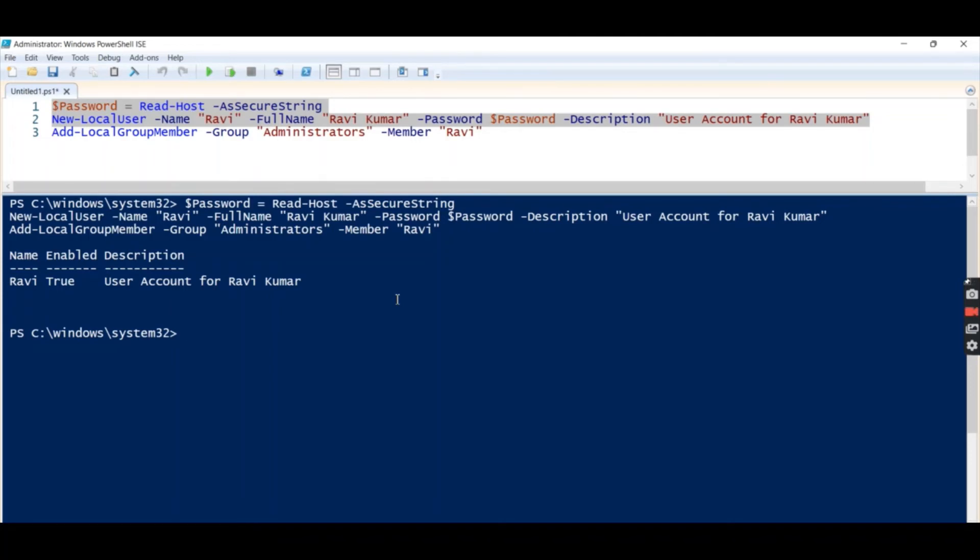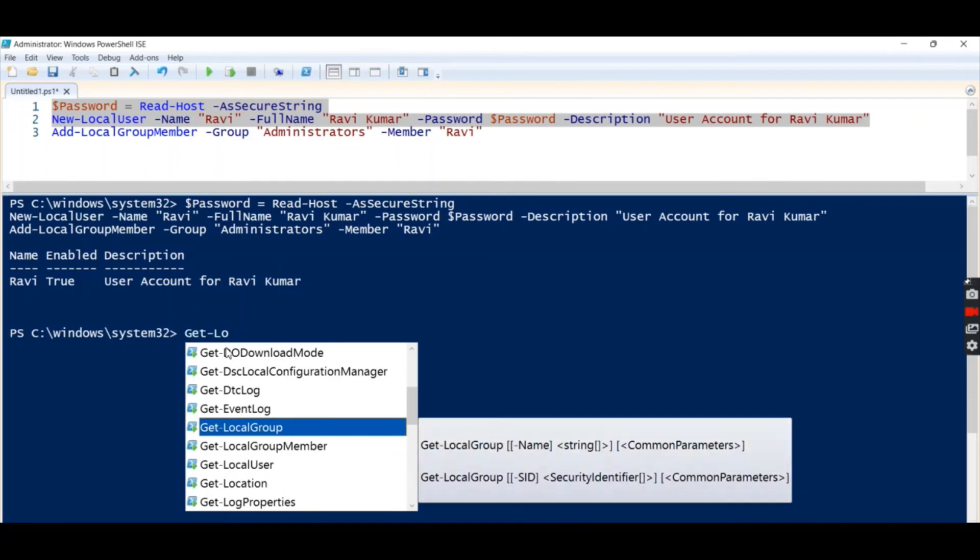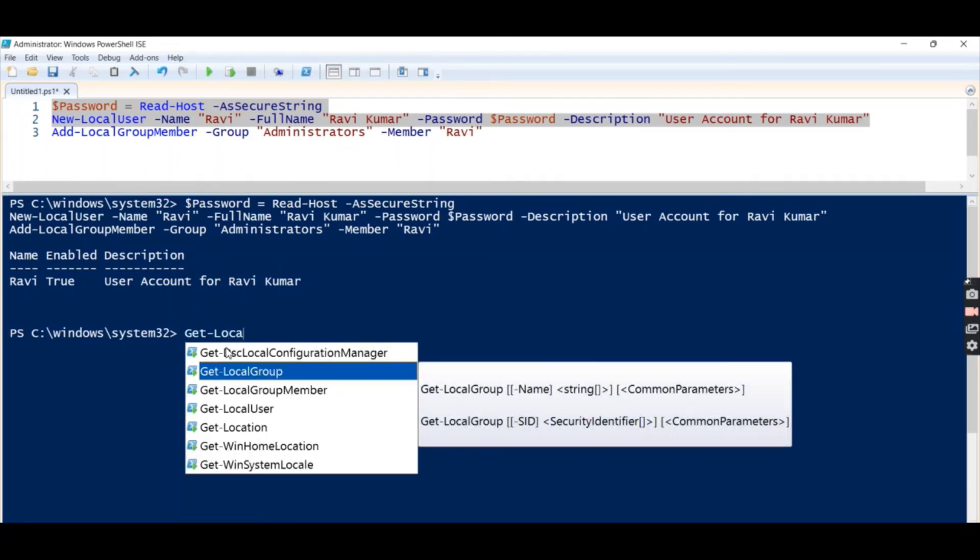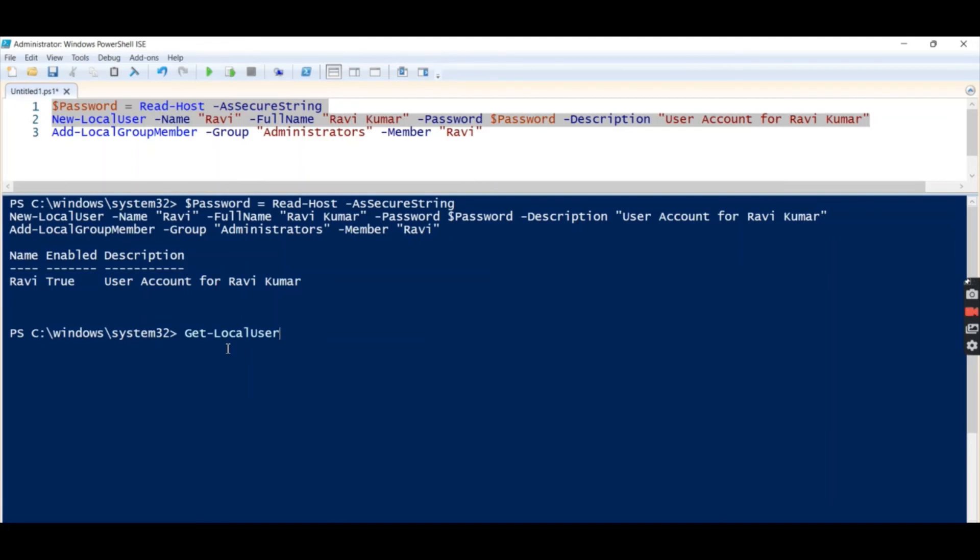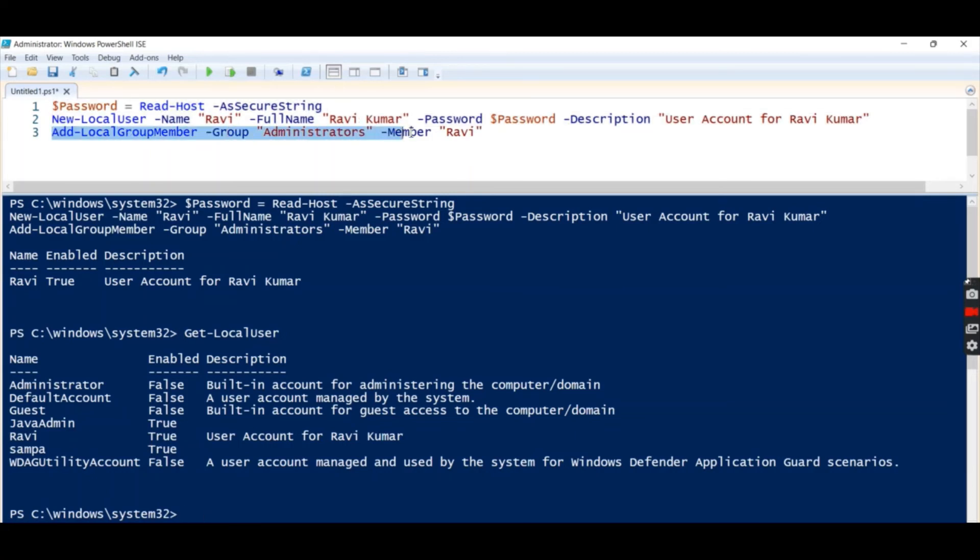Before that, let's run get this user, so we can see Ravi is showing here in this list. Now let's run this.